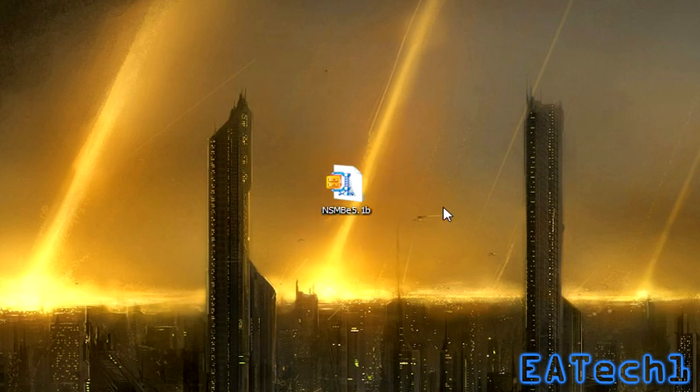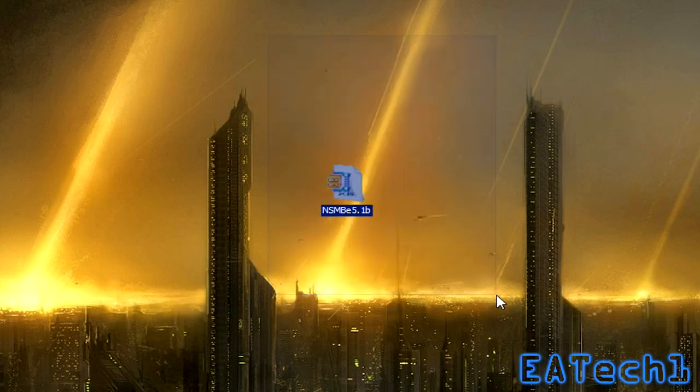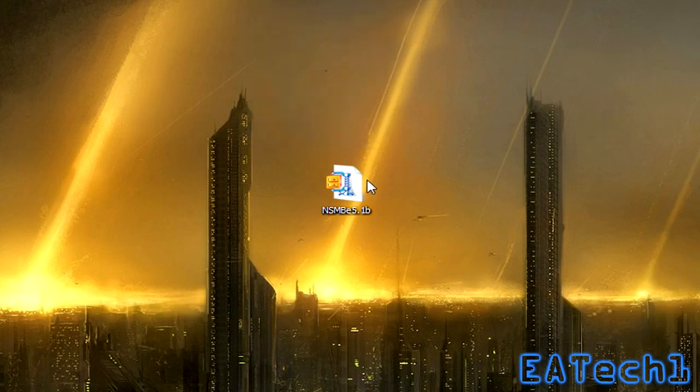Okay first of all download the link in the description box, just click on it and download the program and after it's downloaded it should look like this.